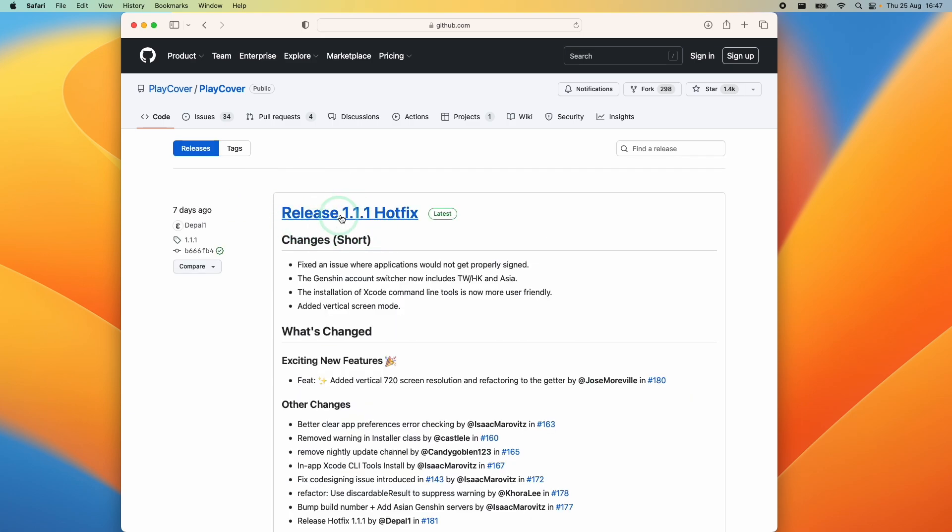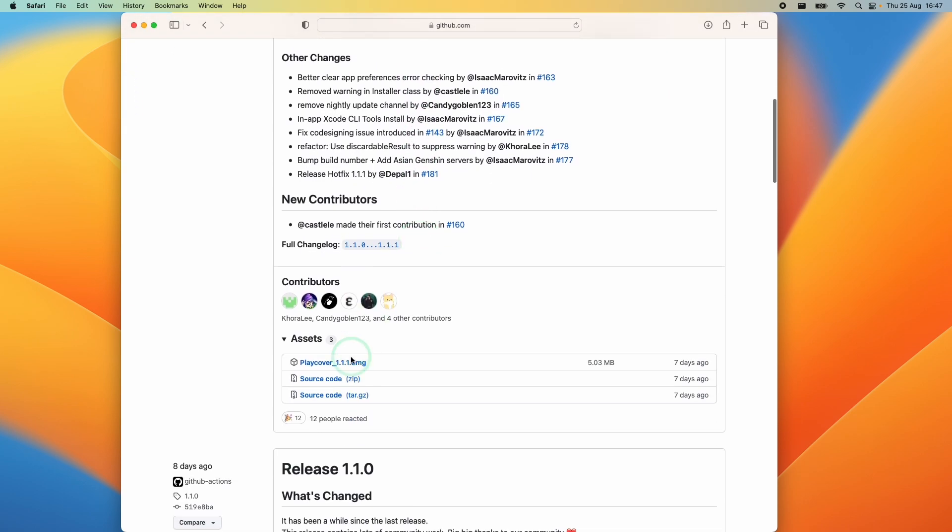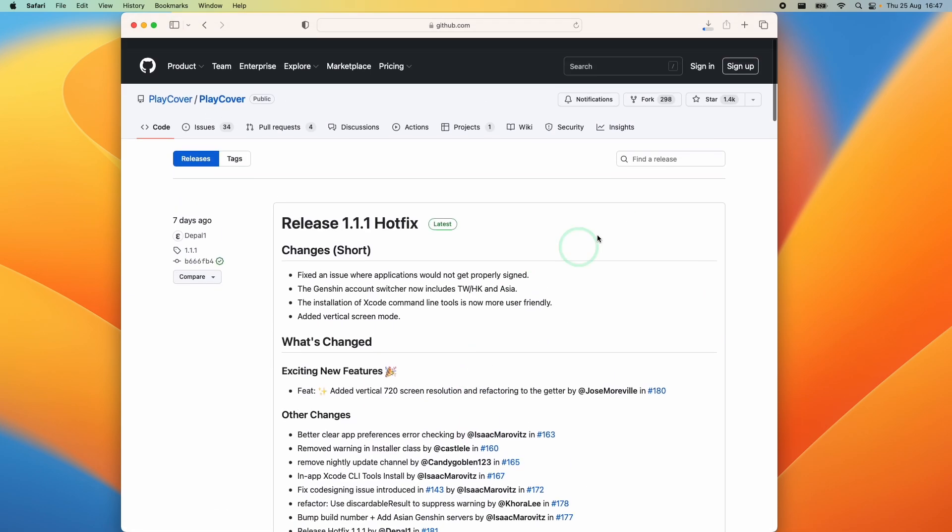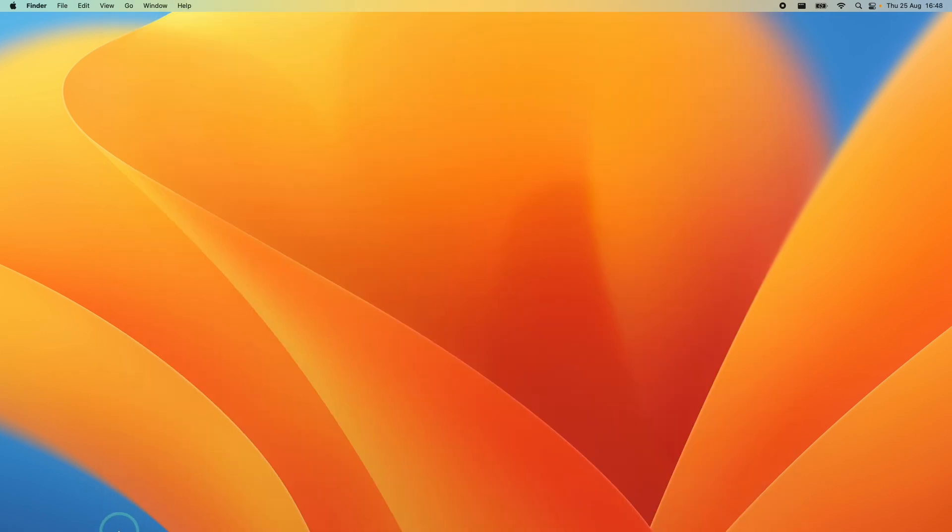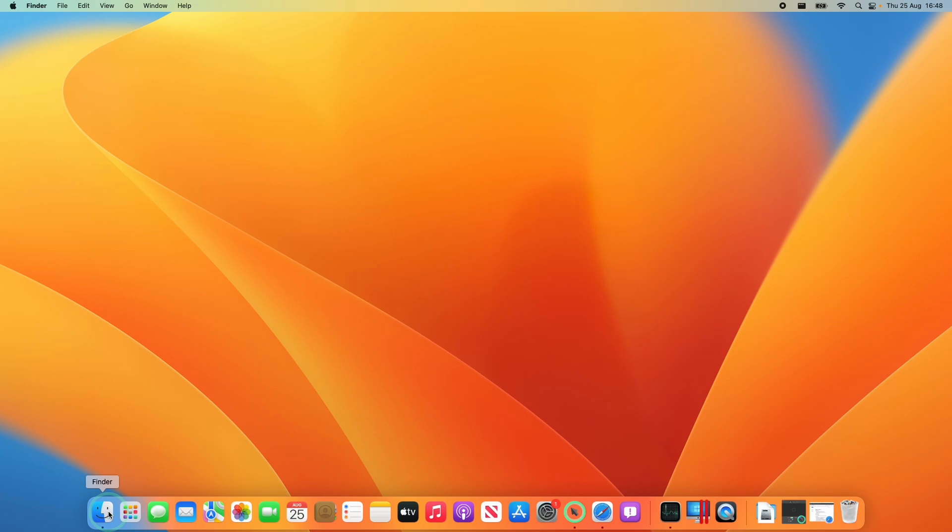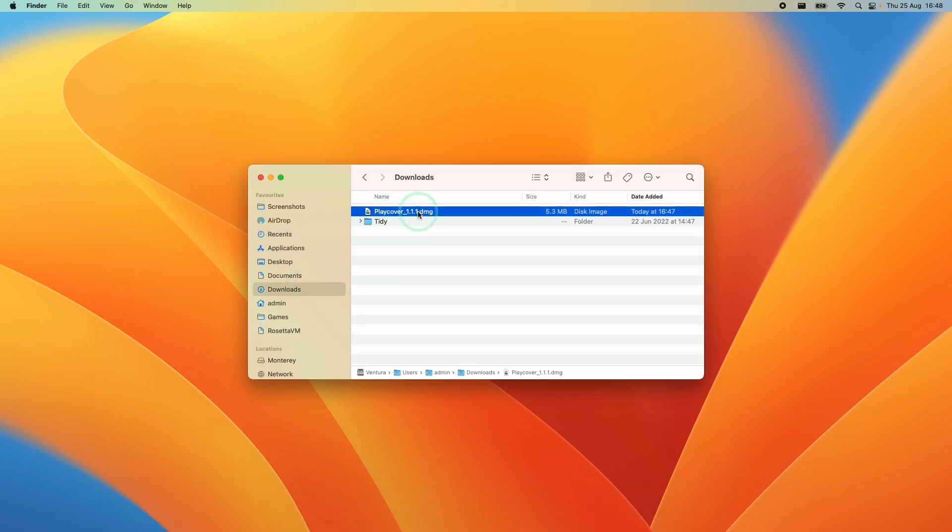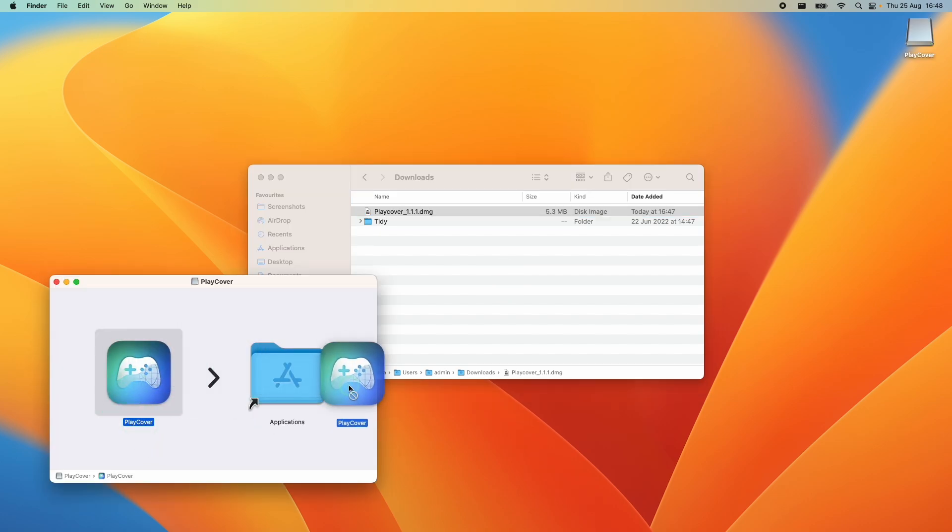So the latest at the time of recording is 1.1.1 and this includes a hotfix. What I'm going to do is scroll down to the bottom of the page and then click on PlayCover 1.1.1.dmg. If you're watching this in the future you might have a different version of PlayCover. Normally the latest version is going to be fine. Once that's downloaded we're going to go to finder, click on downloads and find our PlayCover.dmg which I'm going to double click on. We have the new icon for PlayCover here. What we're going to do is drag and drop this into the applications folder.